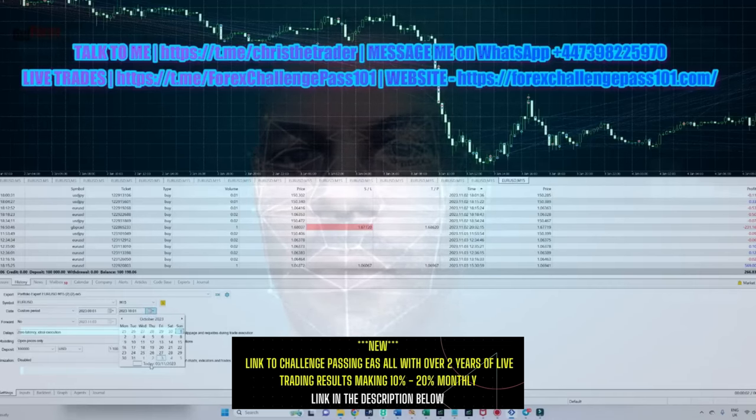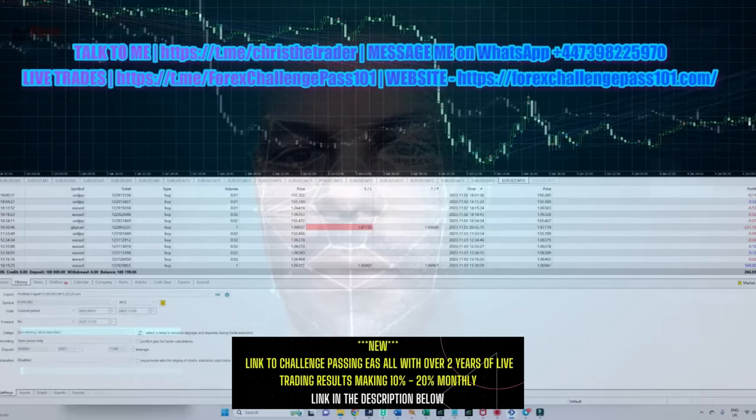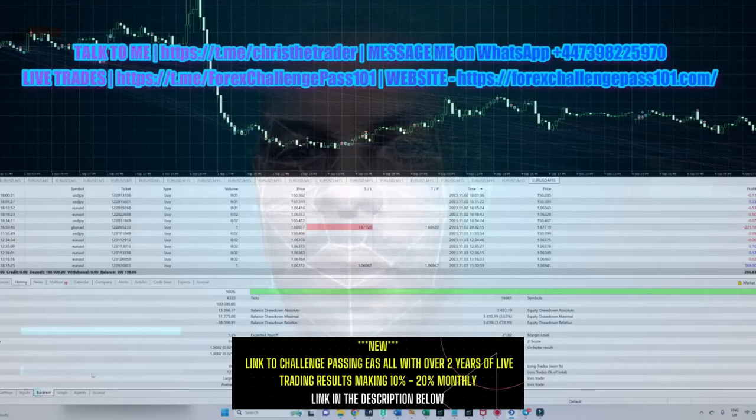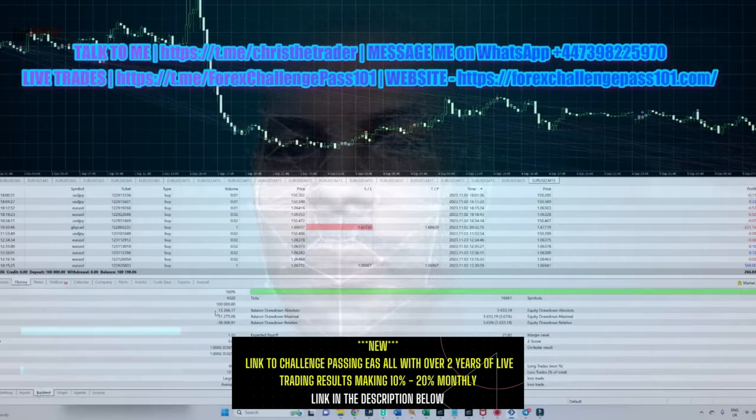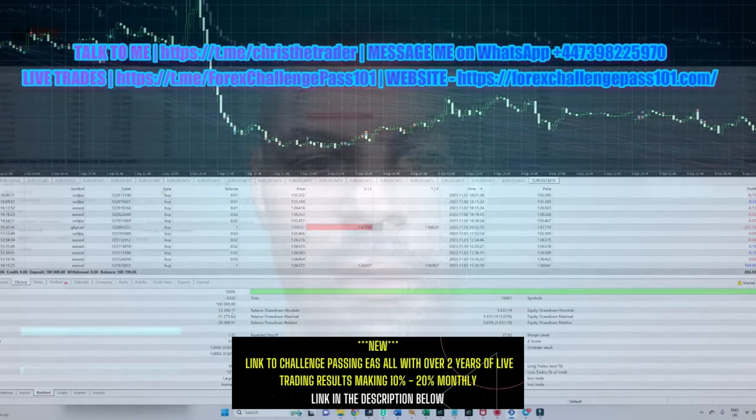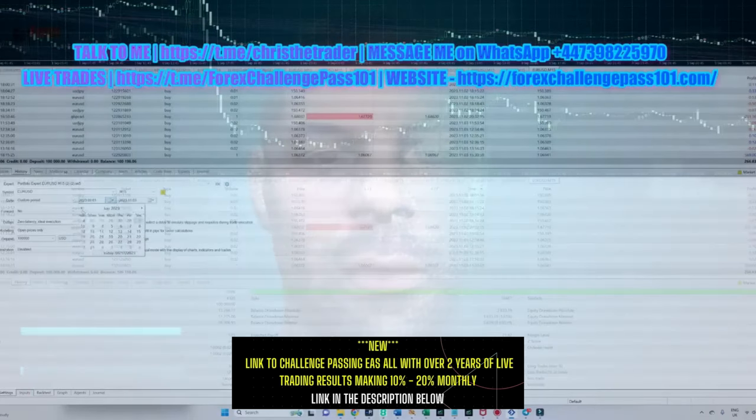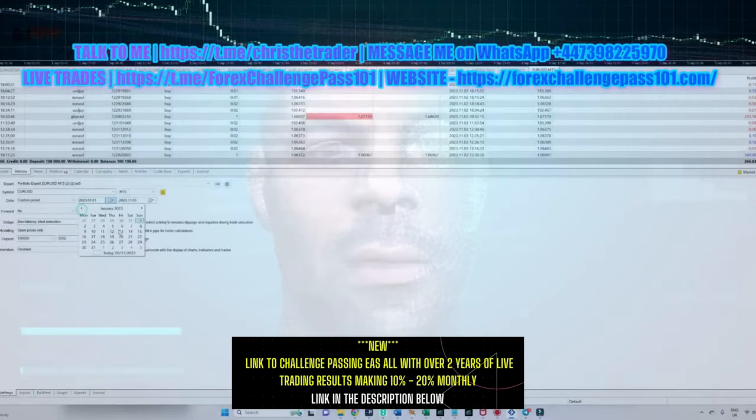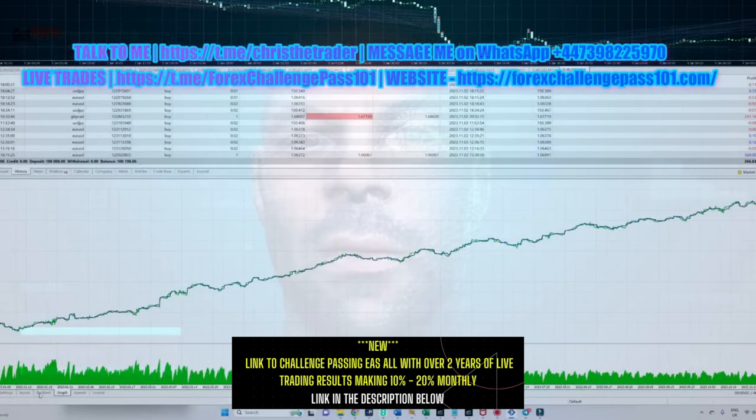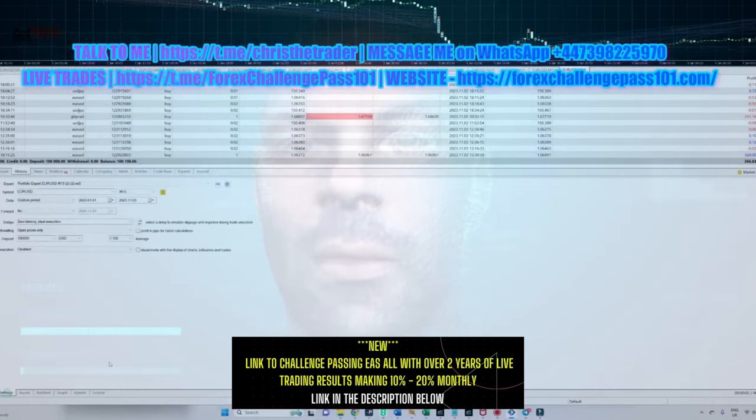Now let's run a test from the beginning of September until today and see what the results are. As you can see, for the previous two months it's returned a net profit of $13,200 and didn't go over 4% drawdown. Finally, let me show you the full run again, this time we focus on the equity graph.